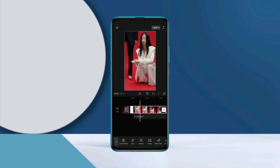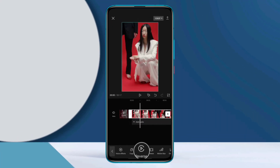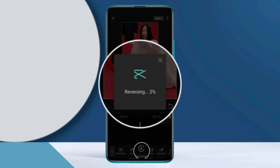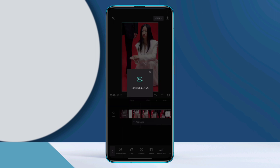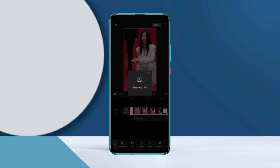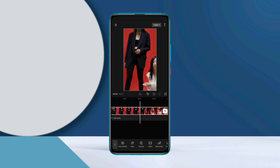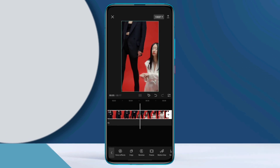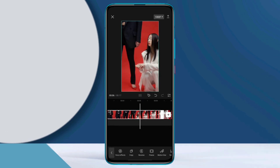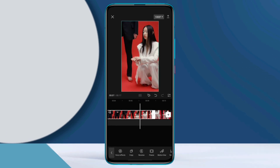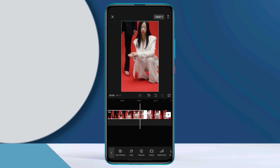Do you want to make a reverse video from your CapCut app but can't? If you want to do a reverse video and are facing issues like the CapCut button or option not showing, or if you have any other problem, then watch this video to learn an ultimate guide to fix your problem and make a reverse video.